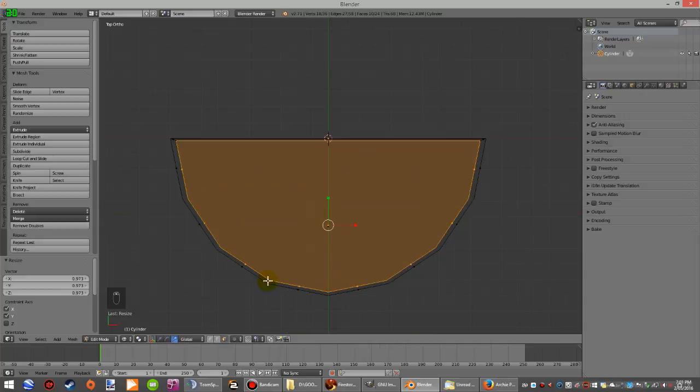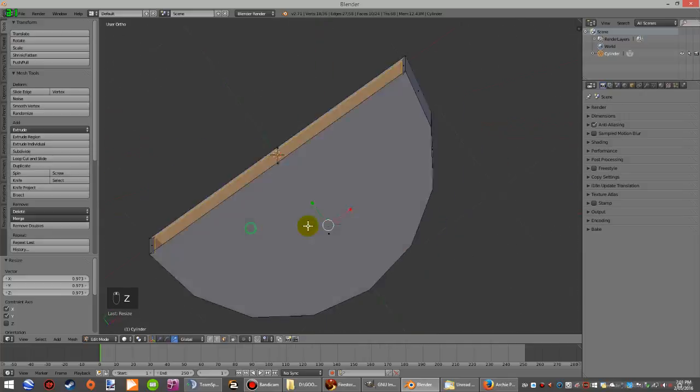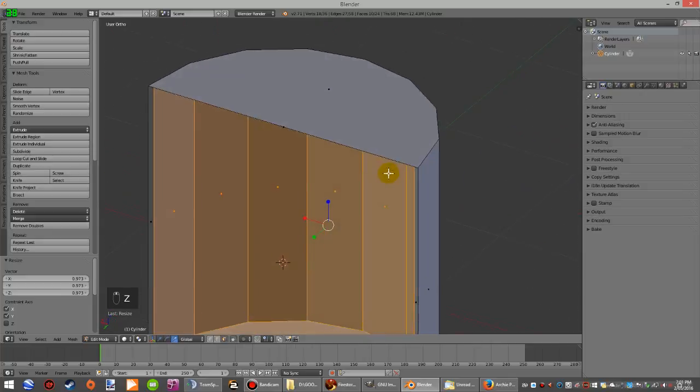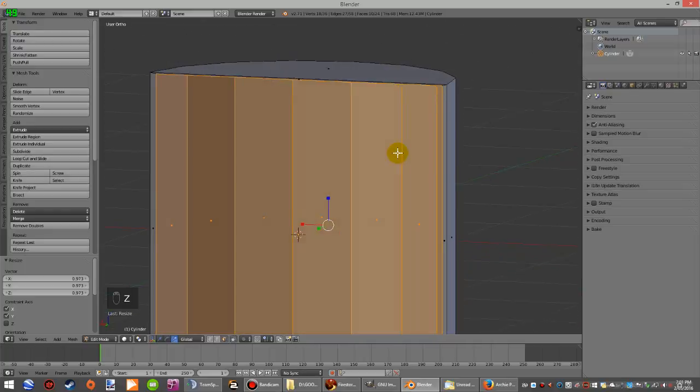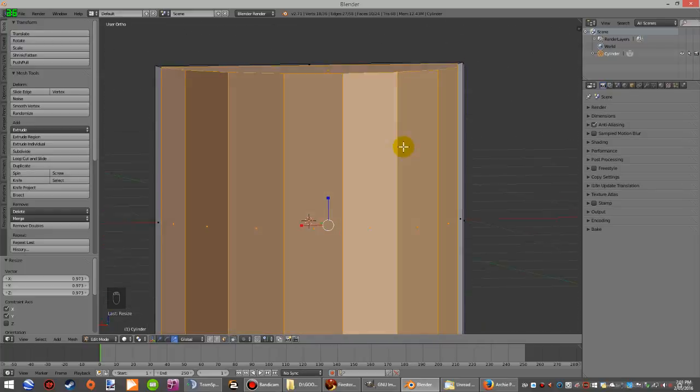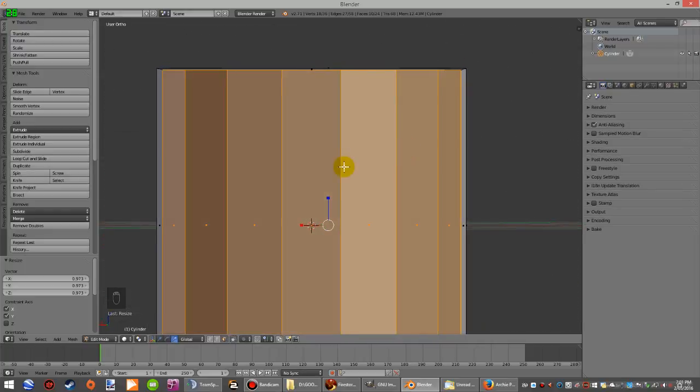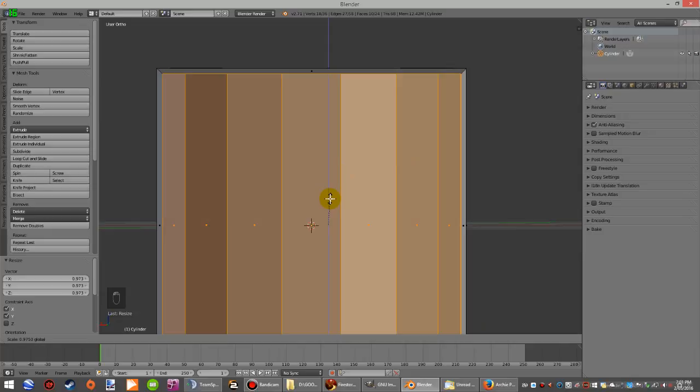Now you may have to adjust it, maybe bring it down a little bit. You can change the dimensions over here.